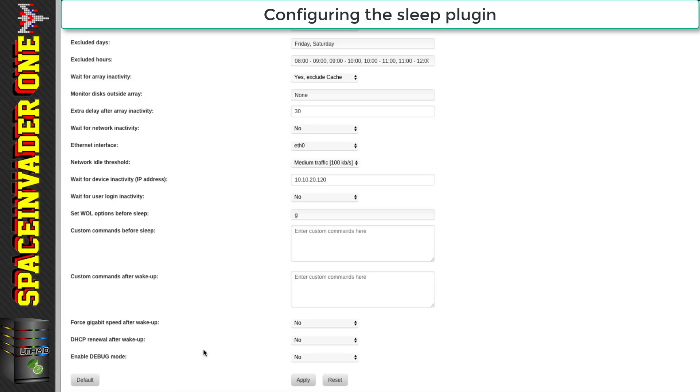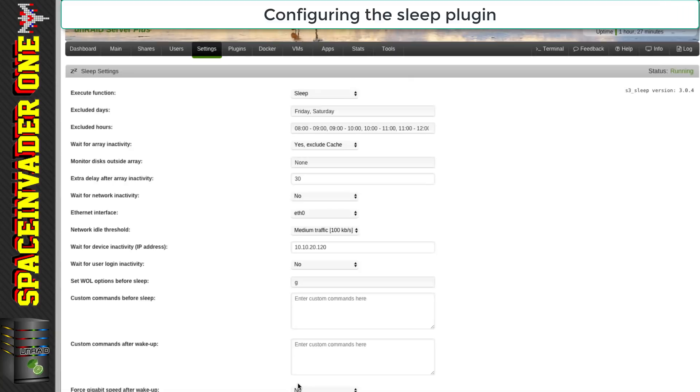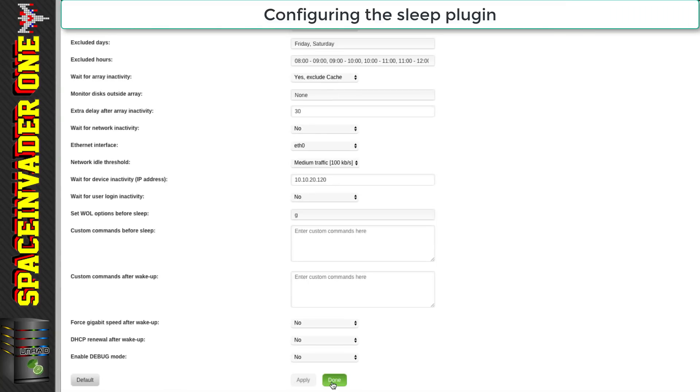That's a really useful plugin — it can save a lot of energy if you can put your server to sleep for eight hours a day. Once you've got all the conditions how you want, just click apply and then done.